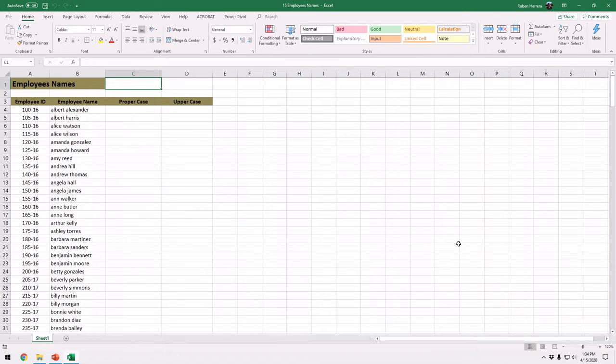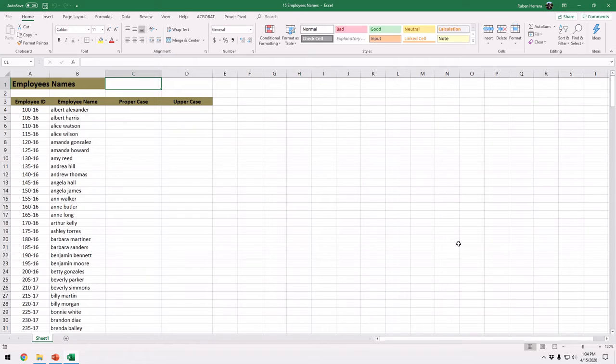Hello, welcome to Microsoft Excel Intermediate class. I am your host and instructor Ruben Herrera.